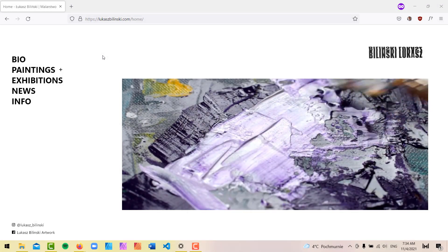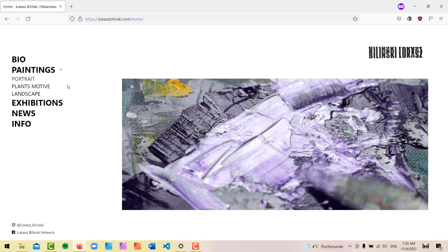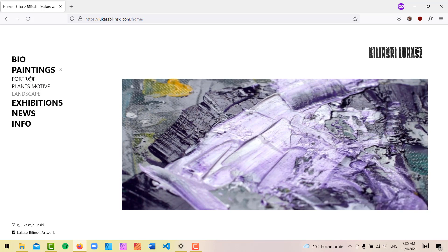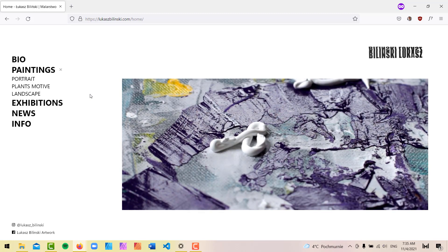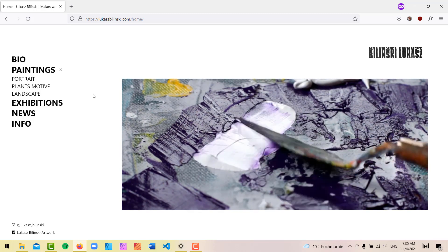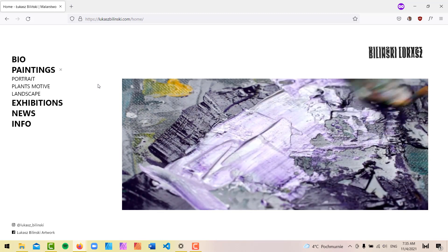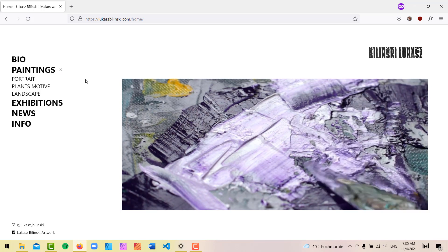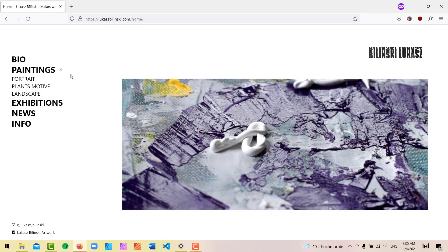Hey gang, it's David again with another Oxygen tutorial. In this one we're going to take a look at how to create a slide toggle navigation submenu. This is the project I'm currently working on, and unfortunately Oxygen doesn't have this functionality built in to any of their menu modules, at least on desktop. We're going to be using simple Oxygen tools and some jQuery, so if that's something you're interested in, just keep watching.